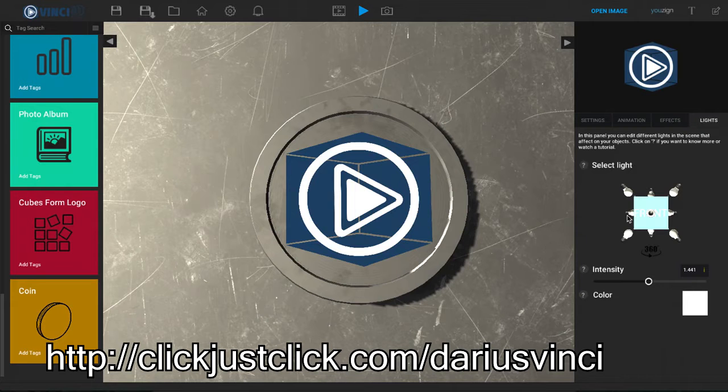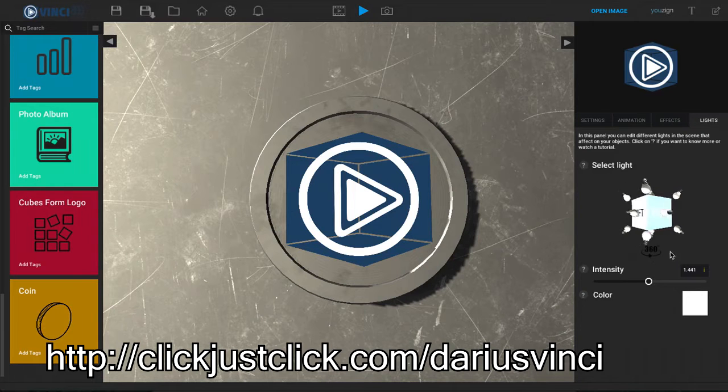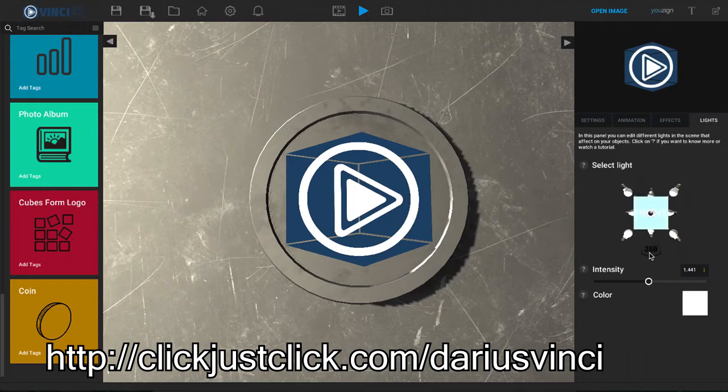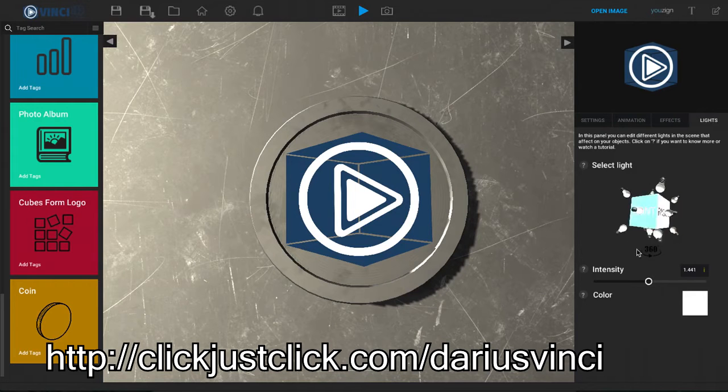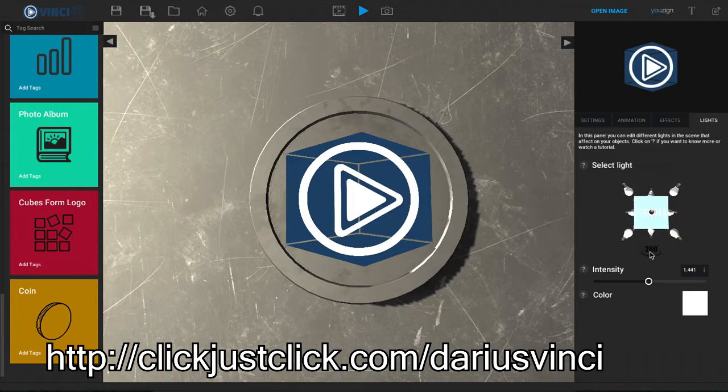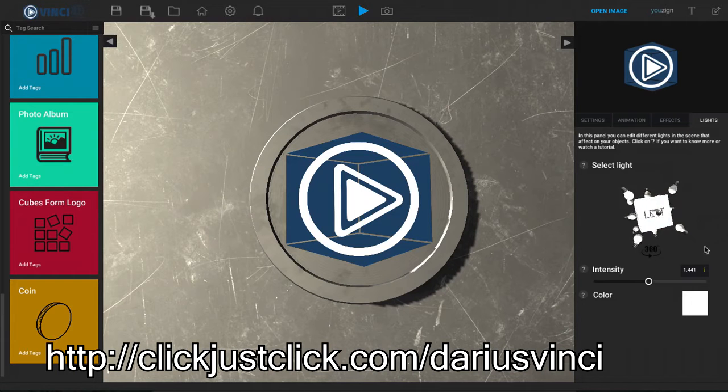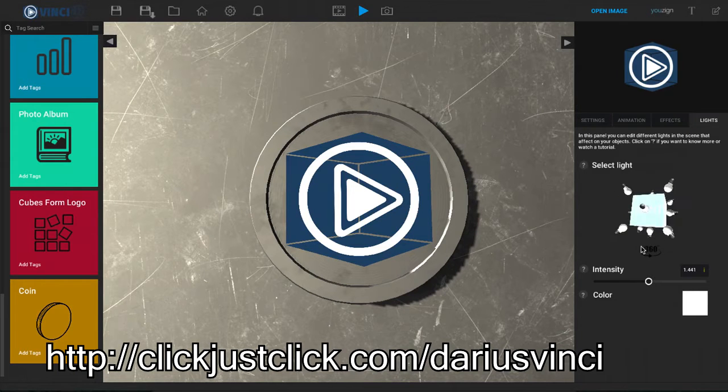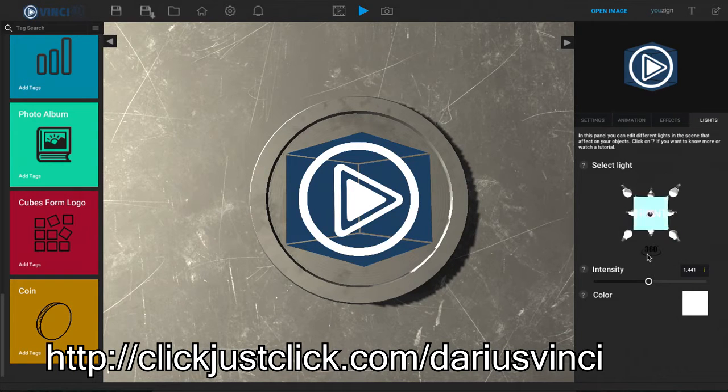Now when I do that we have this little light graph here where we can kind of turn this around and we can choose lights in the front, to the right, to the left, to the top, and to the bottom. And of course over here to the back as well and you can kind of drag this around.